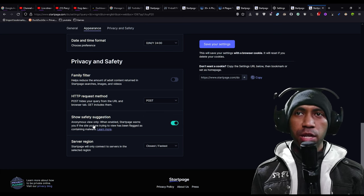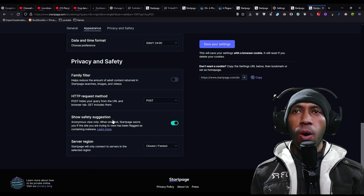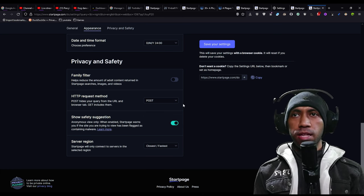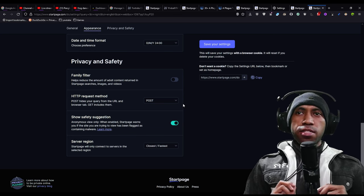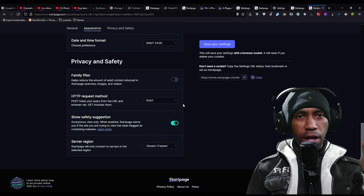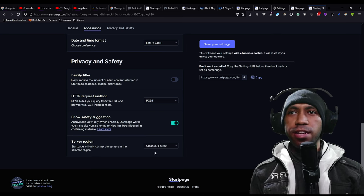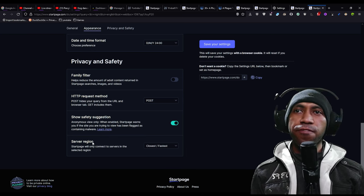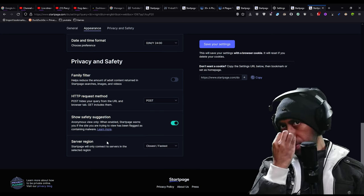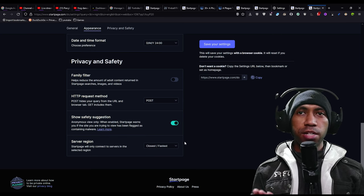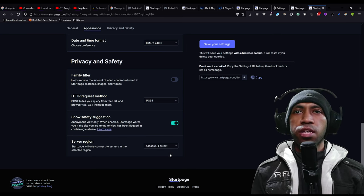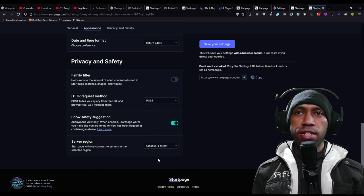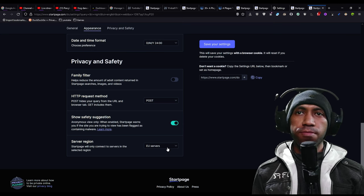I will tell you later. And the last thing is server region. Like if you are in US, you can choose their server.